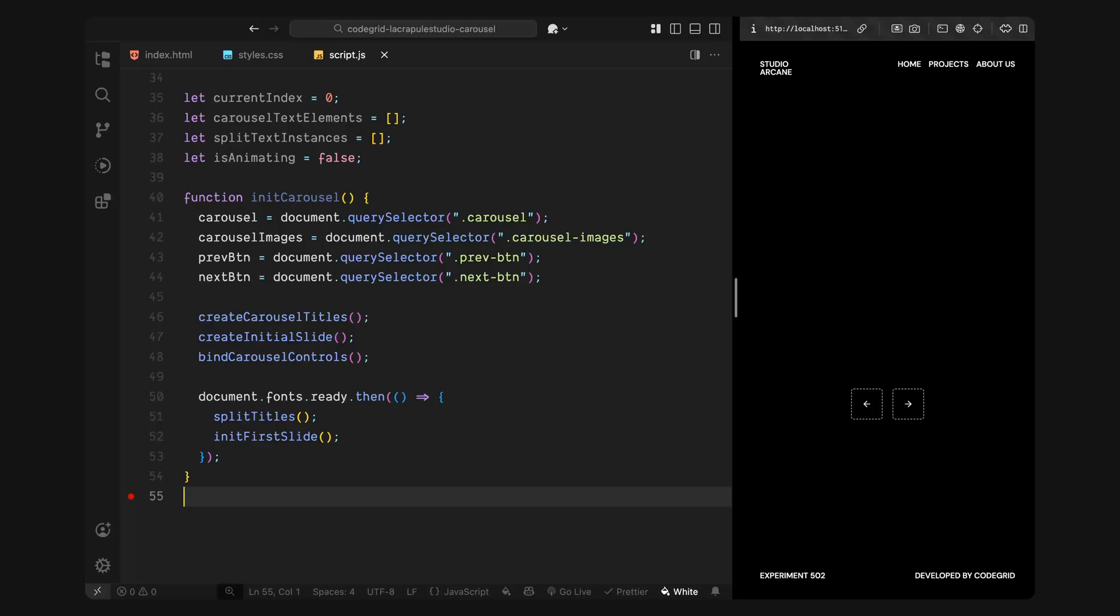After that, we'll start initializing the content. First, I'll call a function named create carousel titles. This will loop through the array of slides data and dynamically create a title element for each slide. Then I'll run create initial slide function, which inserts the image for the very first slide in the DOM, so we have something to display right away. Next, I'll set up the navigation controls by calling bind carousel controls, so we can listen for click events and trigger slide transitions.